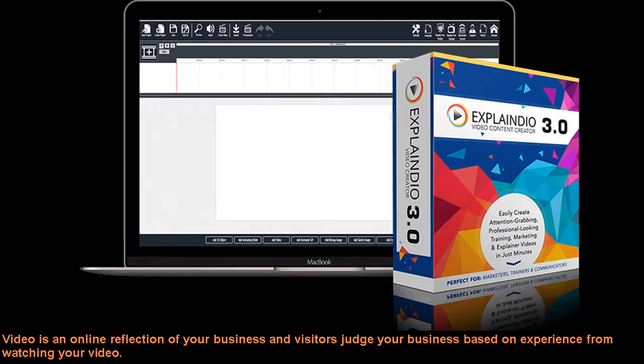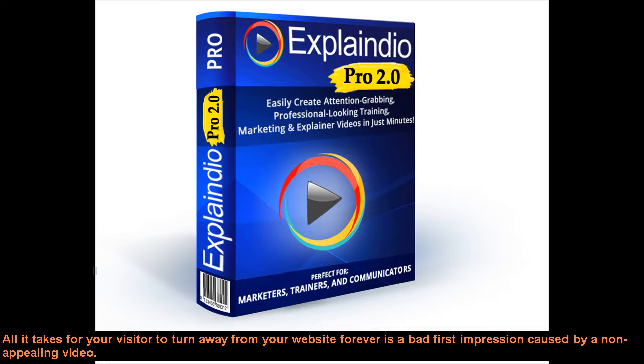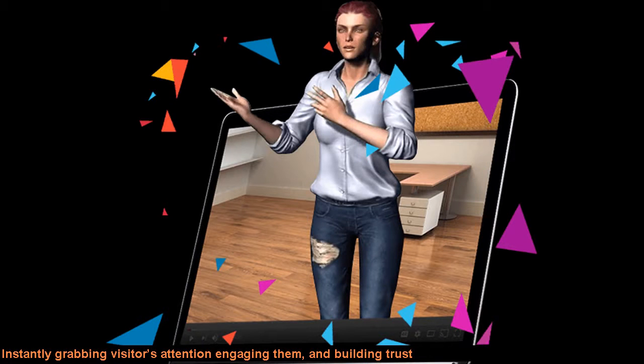All it takes for your visitor to turn away from your website forever is a bad first impression caused by a non-appealing video. Instantly grabbing visitors' attention, engaging them and building trust are the key factors of a powerful video.